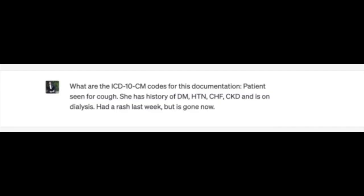However, upon further examination, several of these codes are incorrect or incomplete. For example, R05 isn't a complete code — it needs a fourth character; R05.9 would be the correct code. The diabetes code should be E11.22, diabetes with CKD. The patient also has CKD, and unless this is specifically noted as not related, it defaults to this combination code.